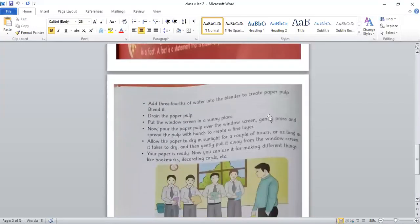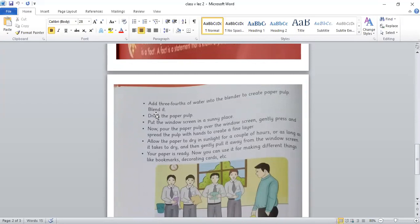The next step is add three-fourths of water into the blender to create paper pulp, blend it. Now we have to add three-fourths of water in the blender so that it will create a pulp, and blend it.